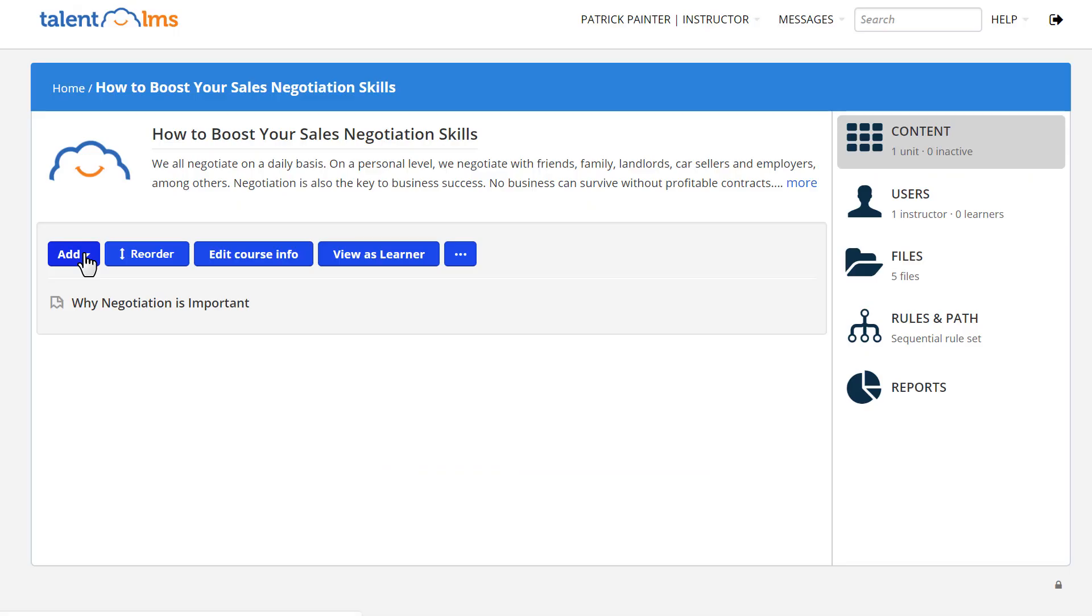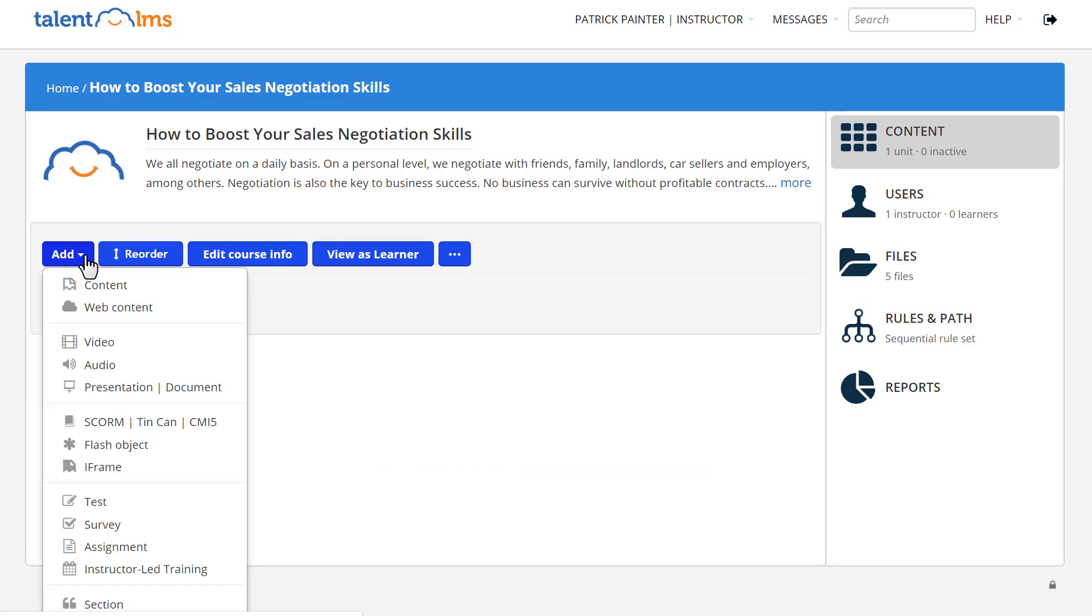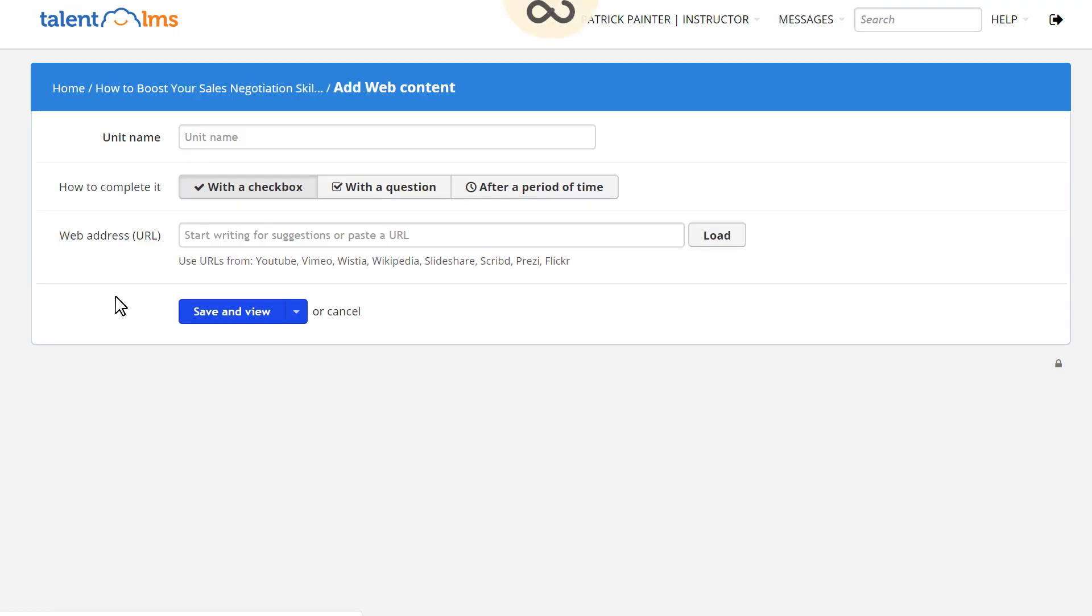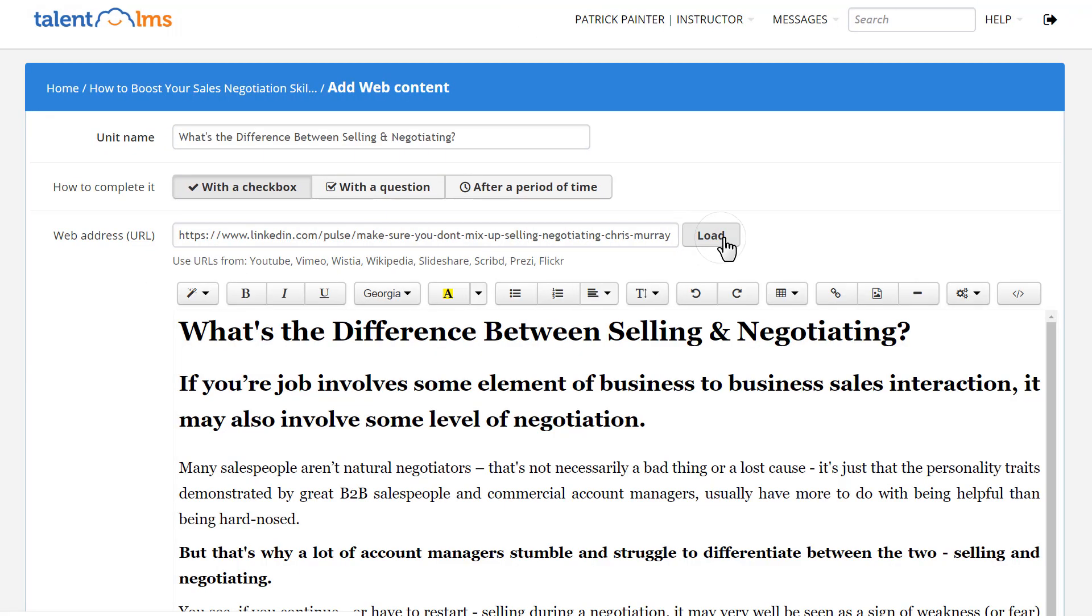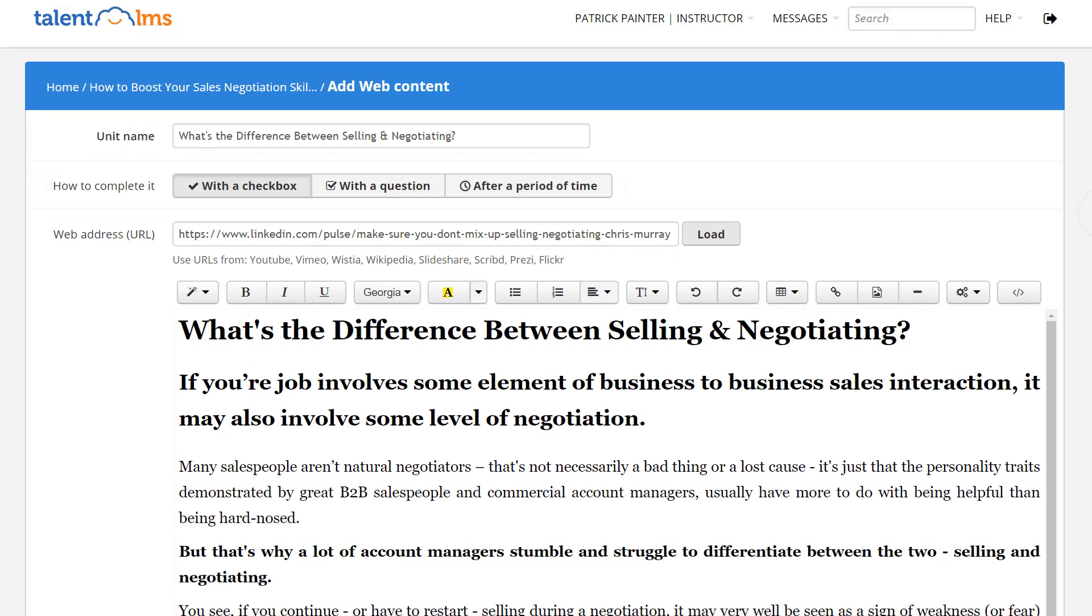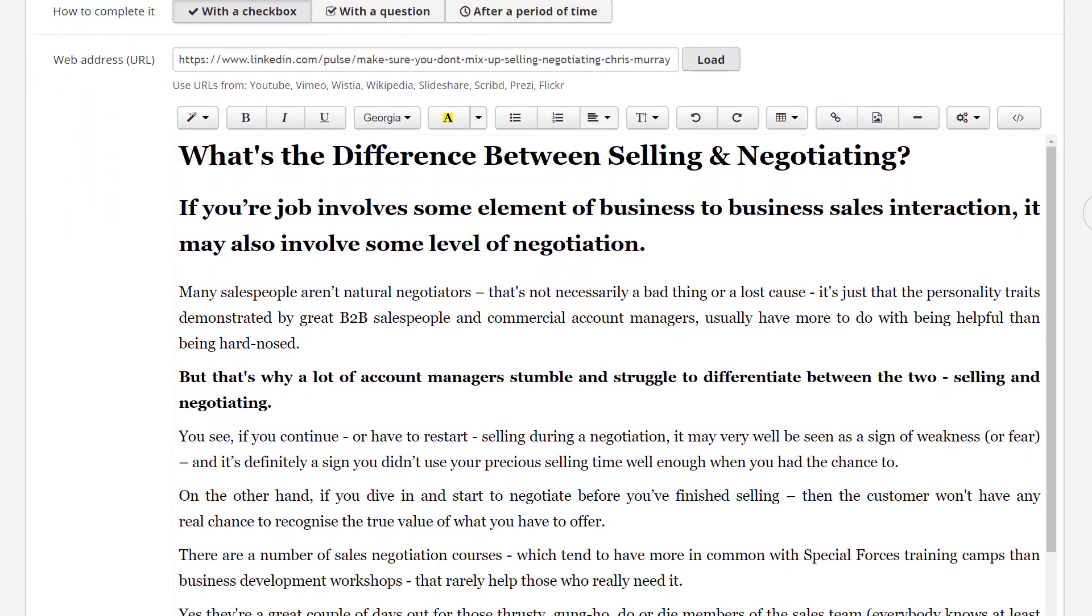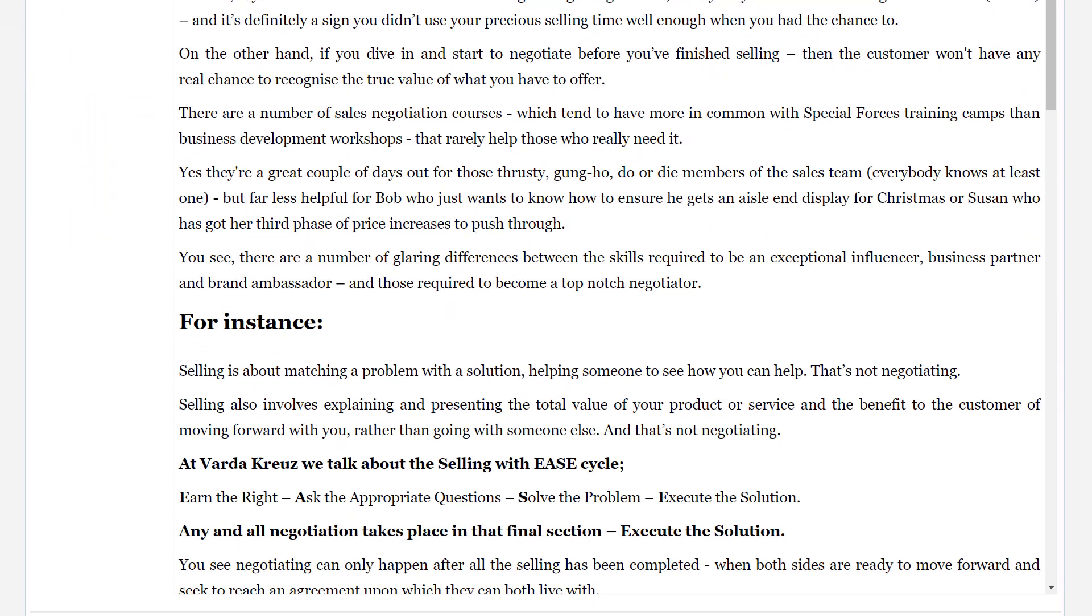Want to add content from an external website? Add a web content unit. Paste the URL you want to embed, set how the unit will be completed, and save.